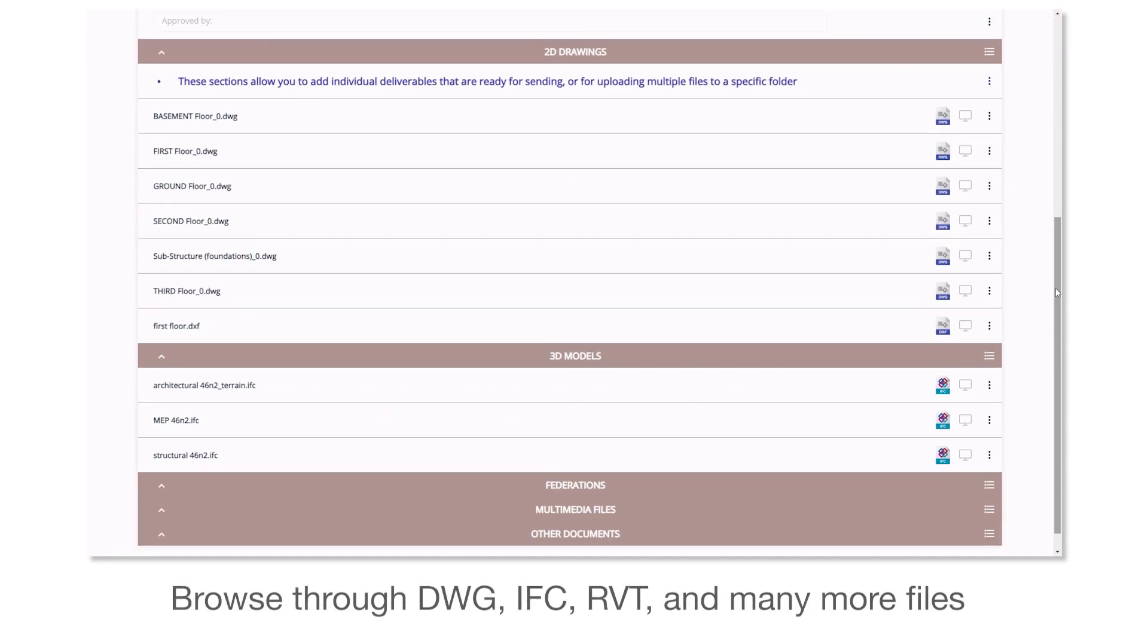Browse through DWG, IFC, RVT, and many more files.